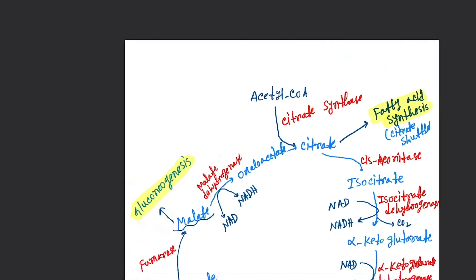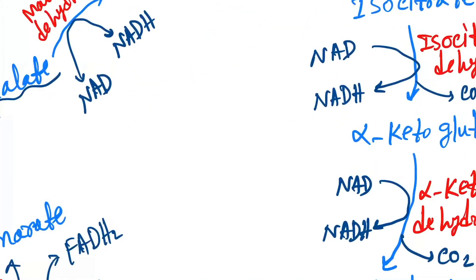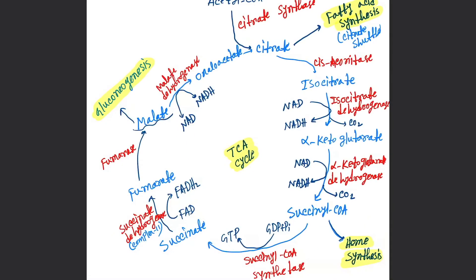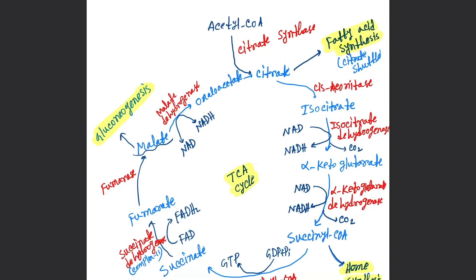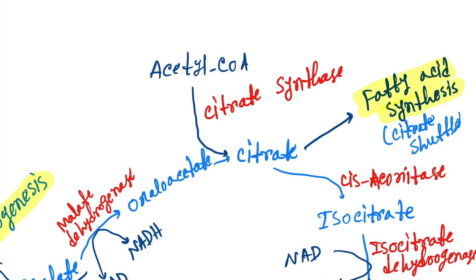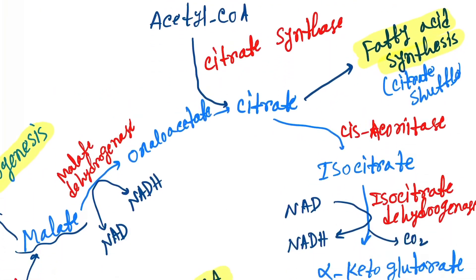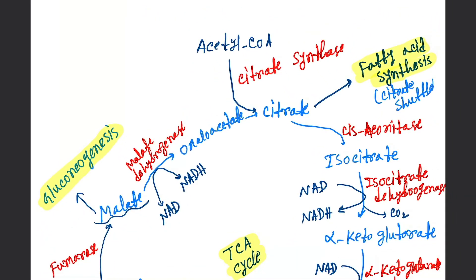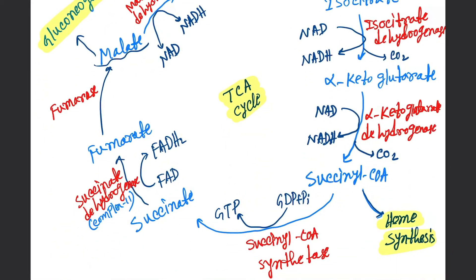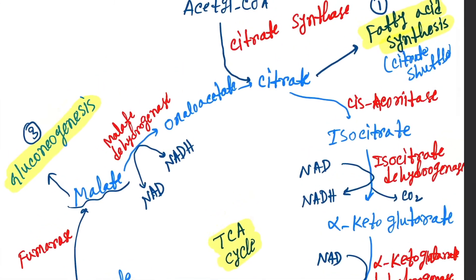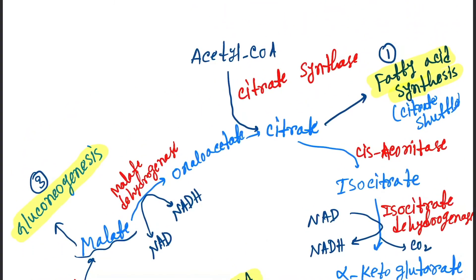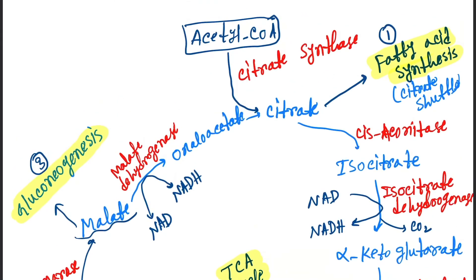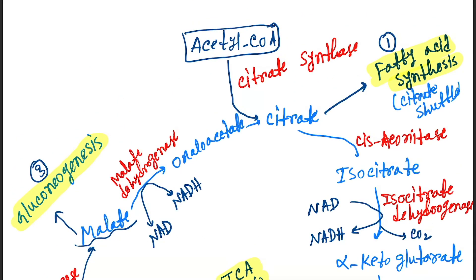So this is the whole TCA cycle or Krebs cycle or citric acid cycle. Now let's see how many pathways are connected or linked to the acetyl-CoA or citric acid cycle. So first one is the fatty acid synthesis. Next one is heme synthesis and also gluconeogenesis. So from acetyl-CoA different products are forming. And the different products are also related with the different pathways in the metabolism.